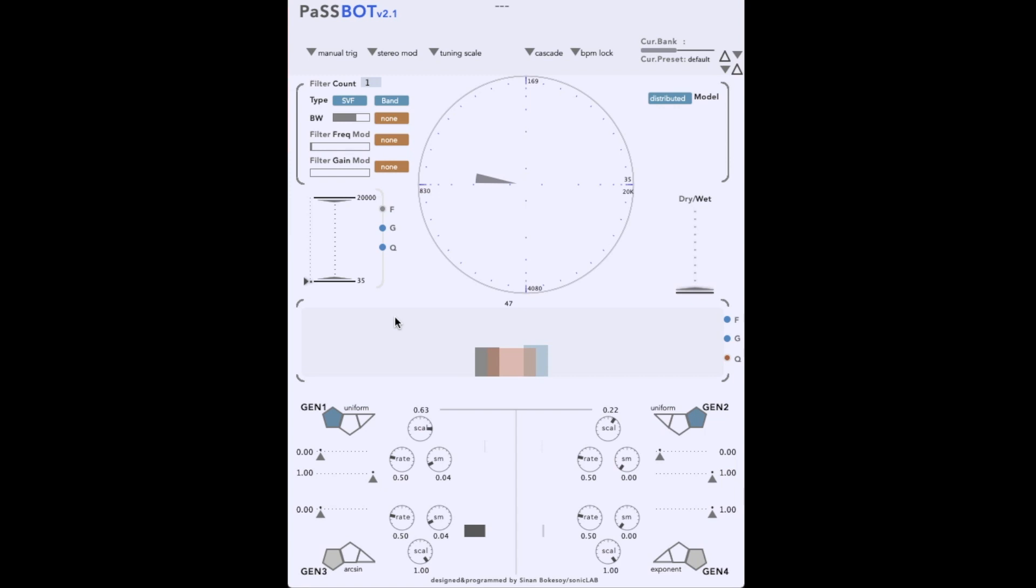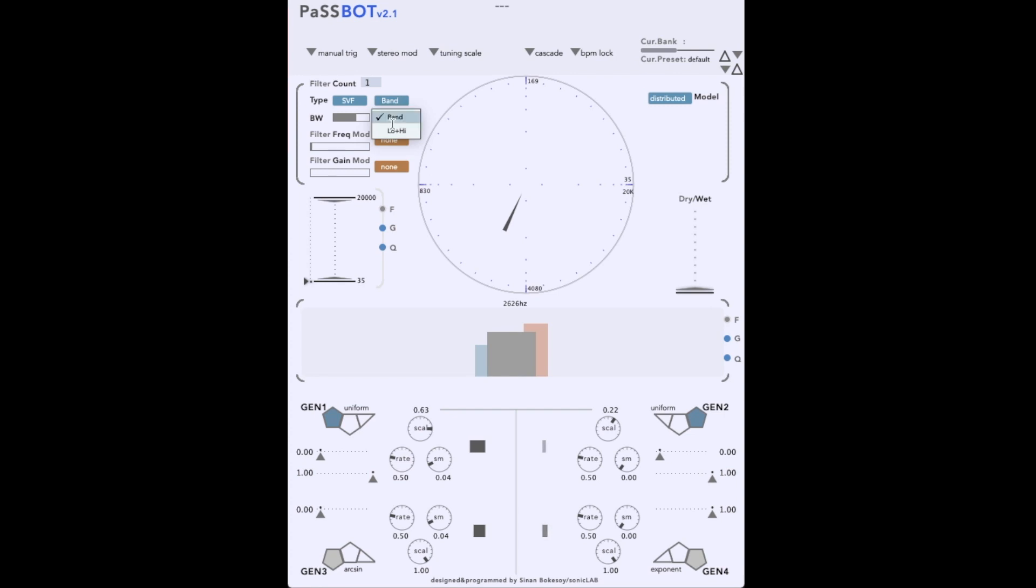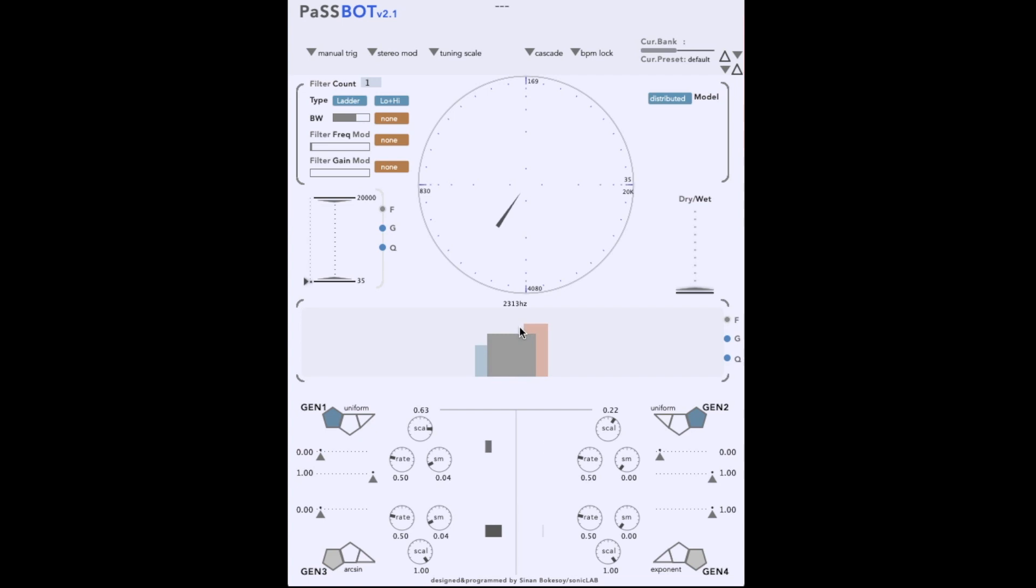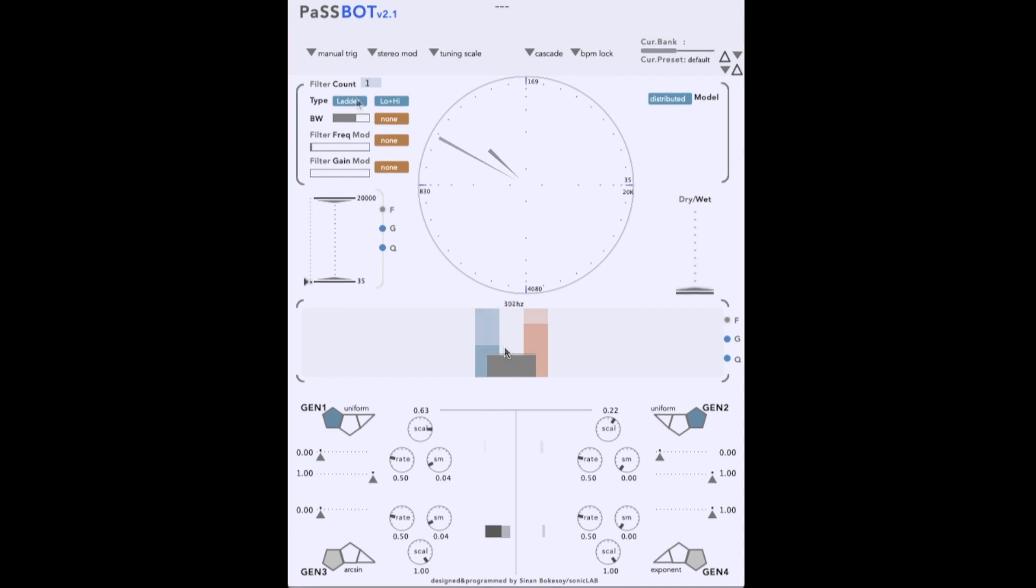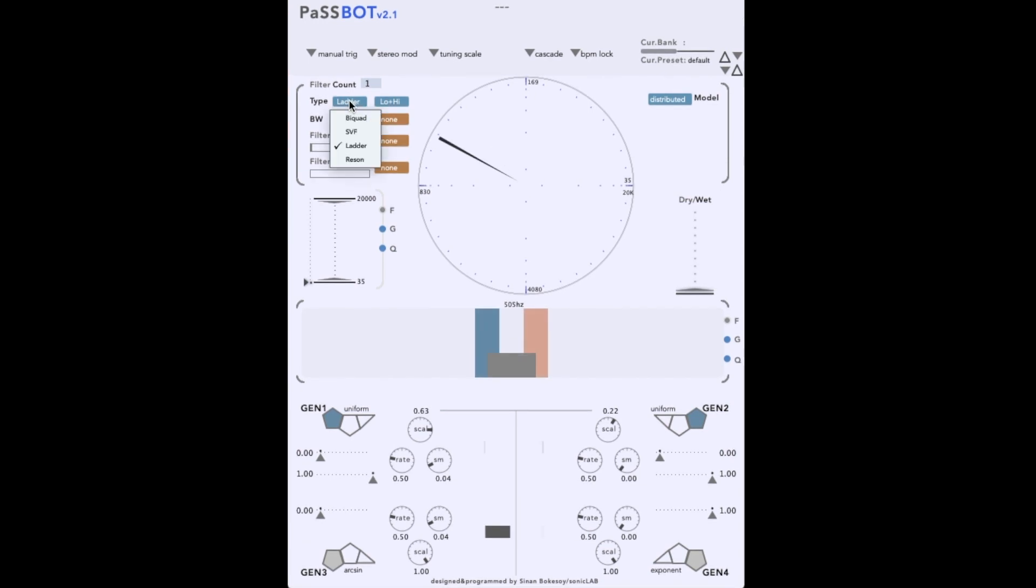Let's explore the state variable filter a bit more. And now the ladder. As you can hear, the filter types are quite different. I find SVF and ladder work well with small filter banks, and resonators with larger filter banks.